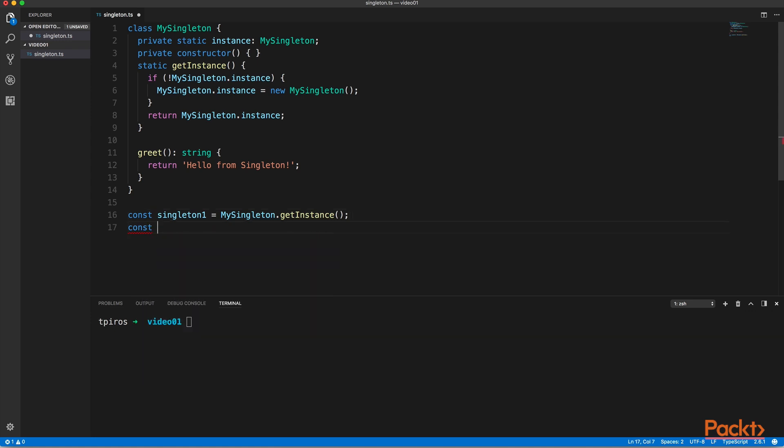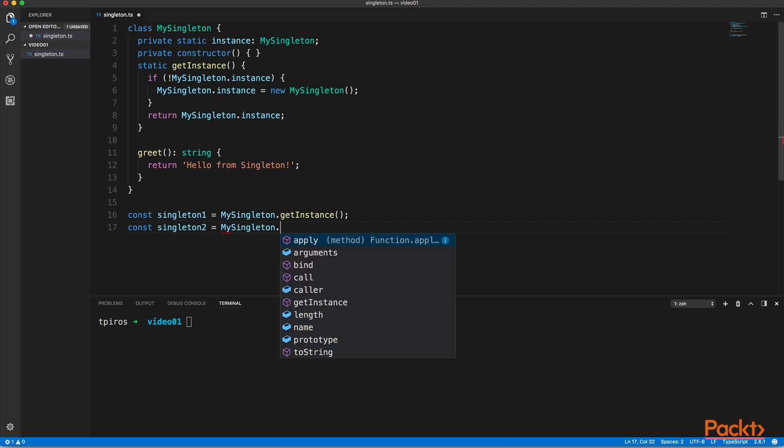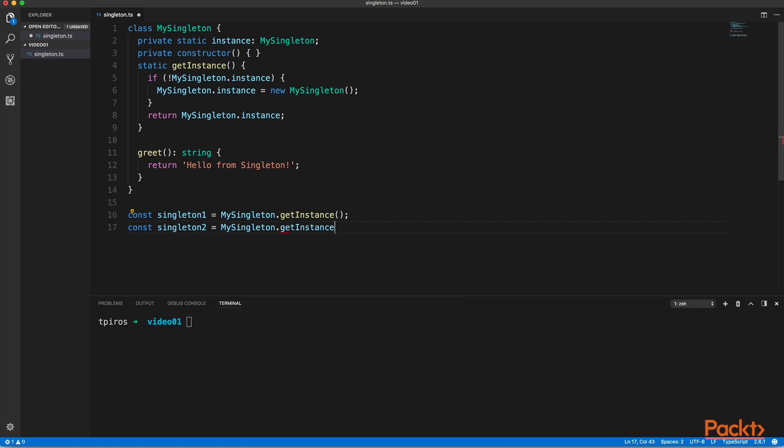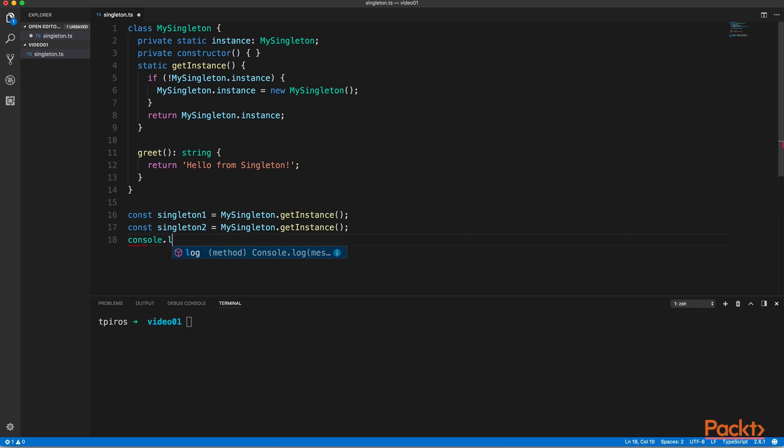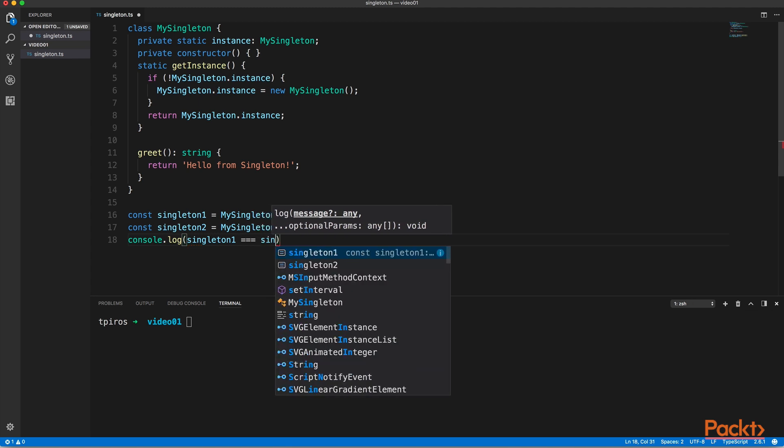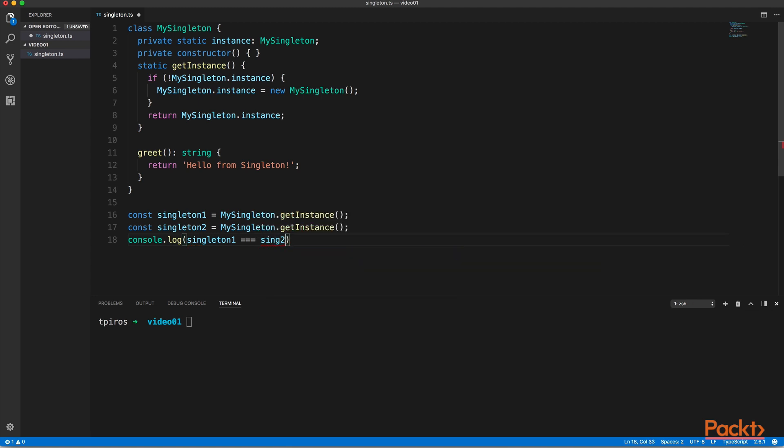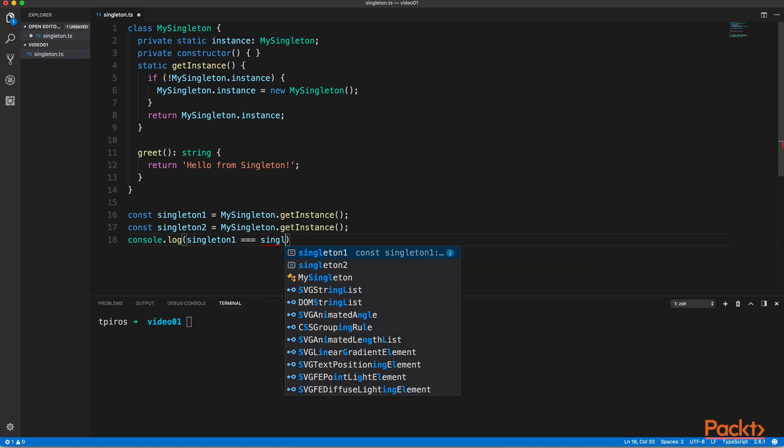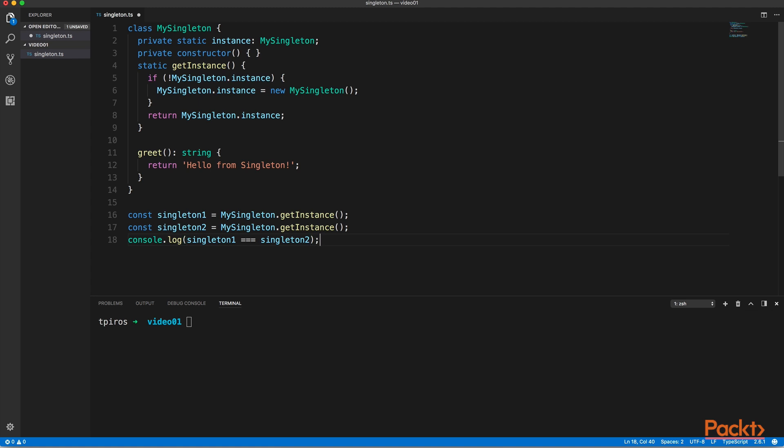So this has now instantiated our singleton class. Let's go ahead and create another singleton, call get instance on it, and now if we compare both of these, you will see that they are equal.